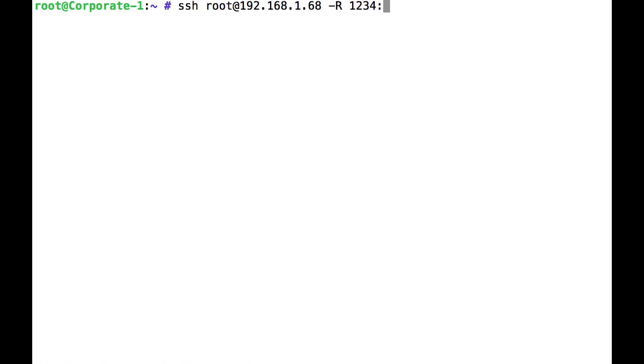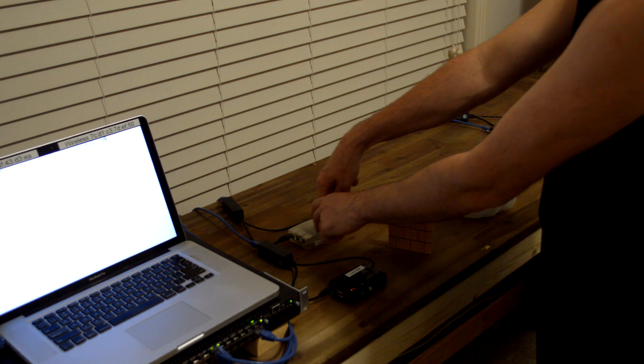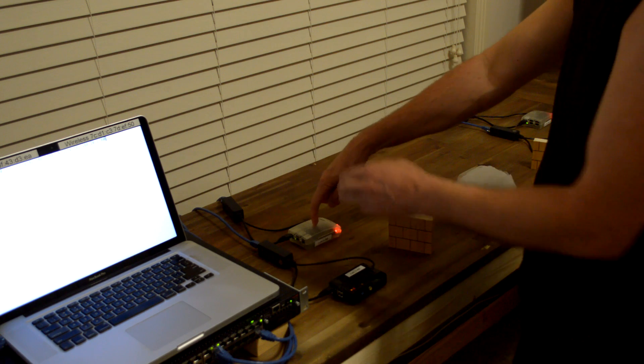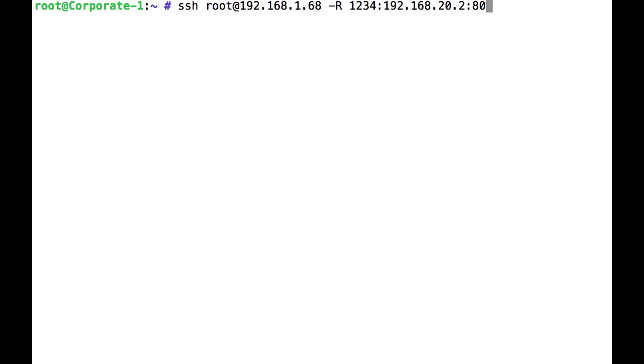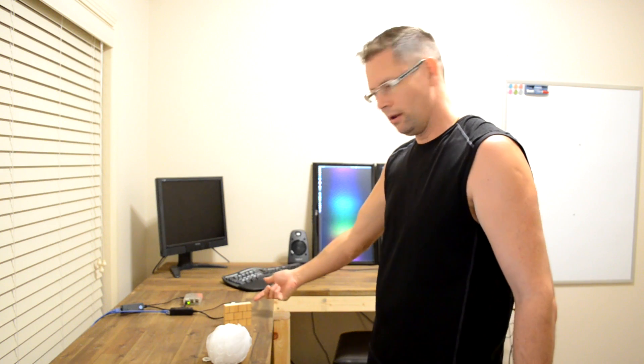Now I'm going to tell it to send that to 192.168.20.2 on port 80. Now that's the web server here, 192.168.20.2 and port 80 for the web. So when I do that, I'm now connected home,